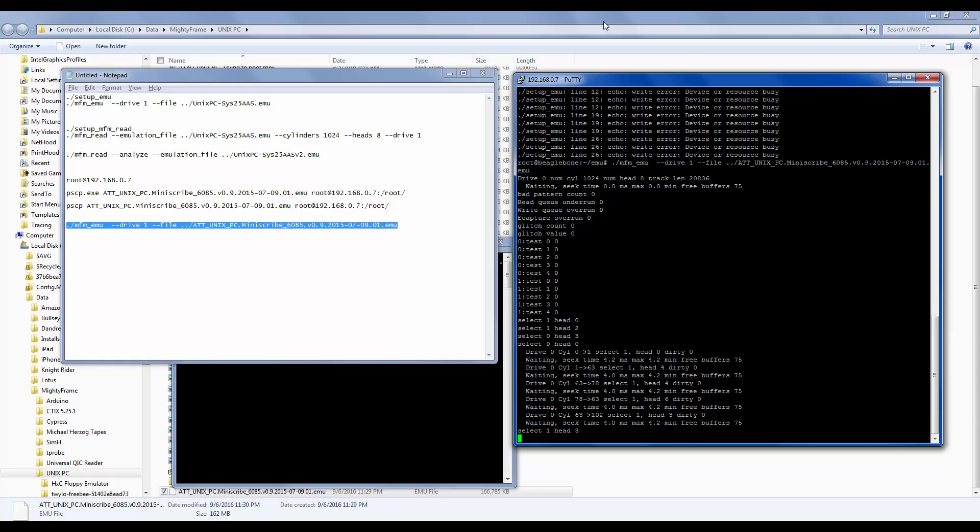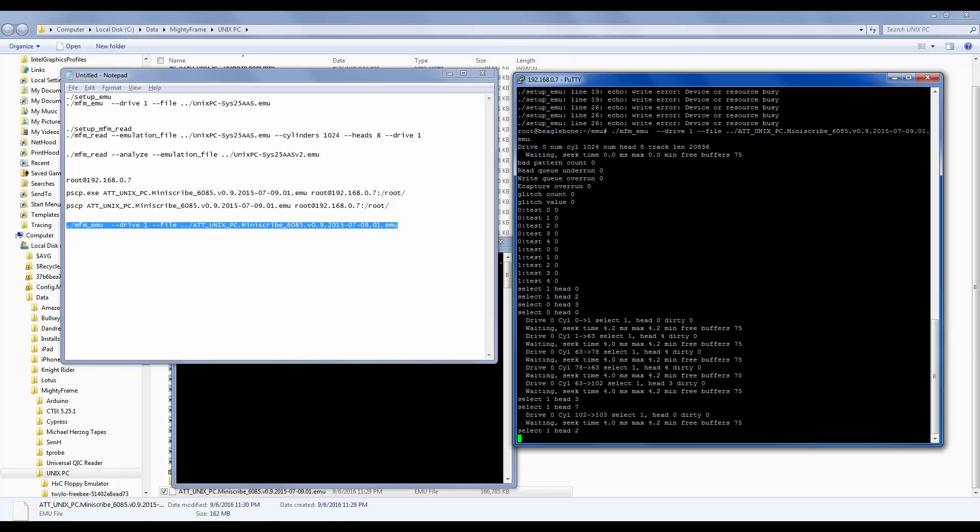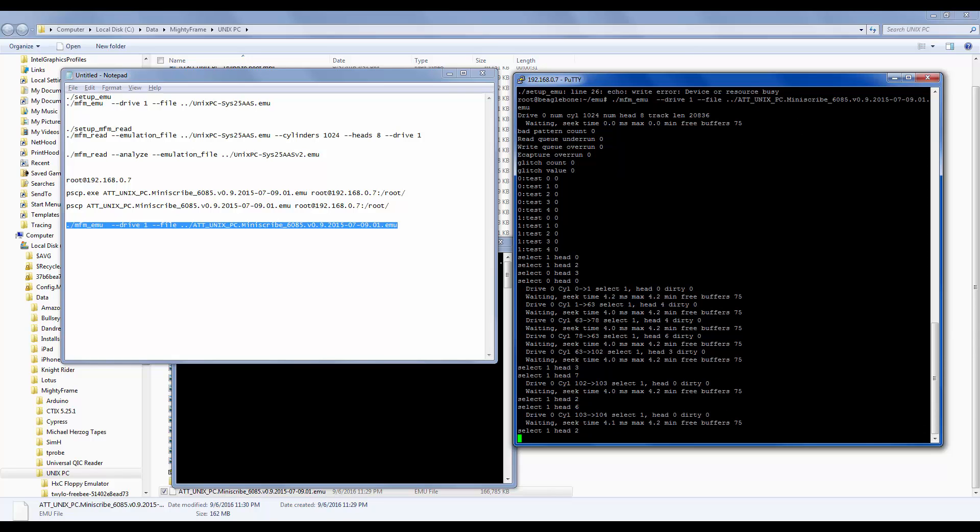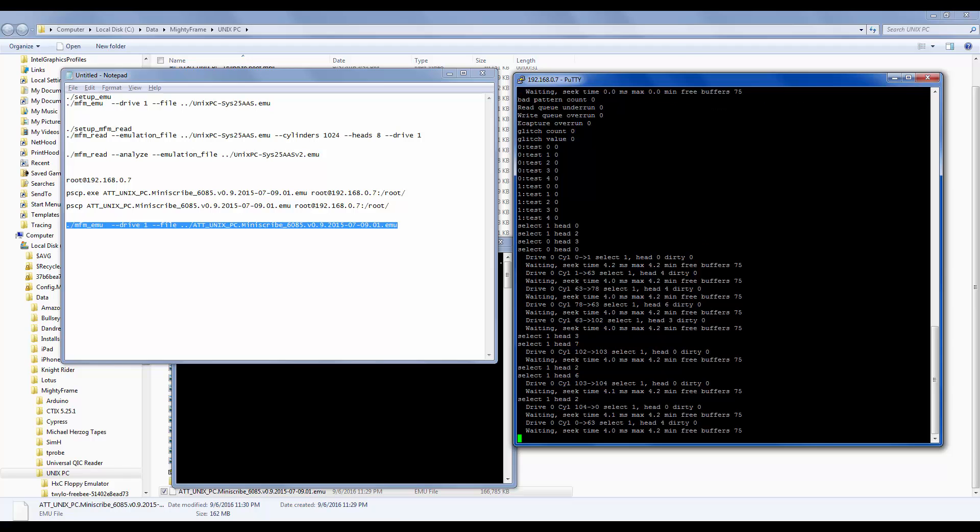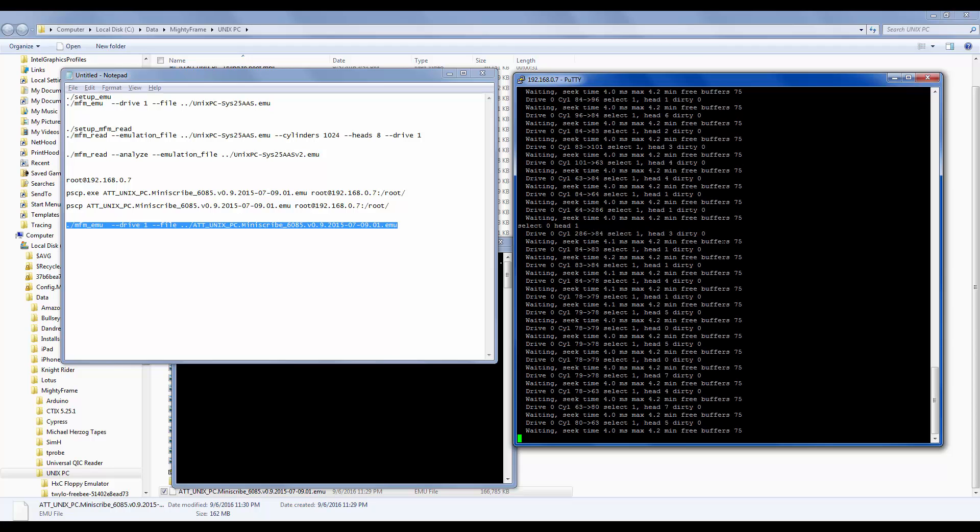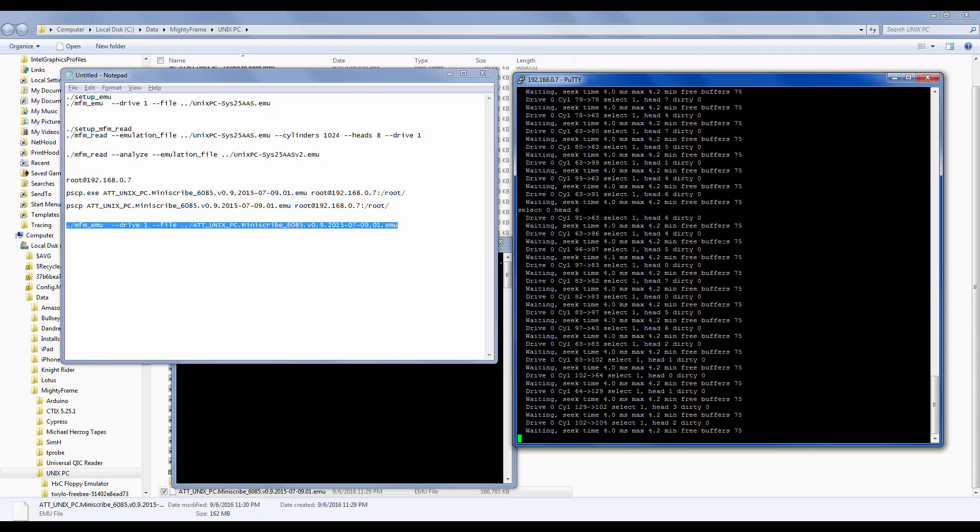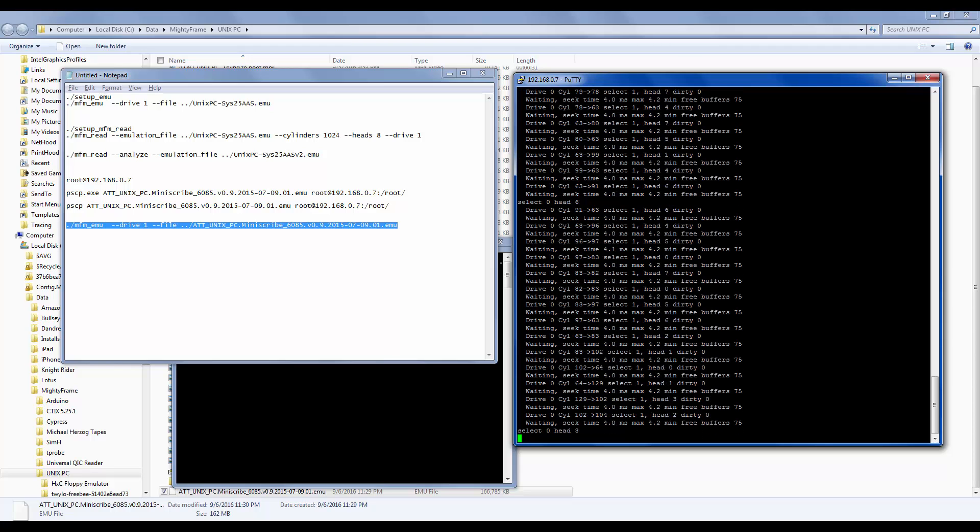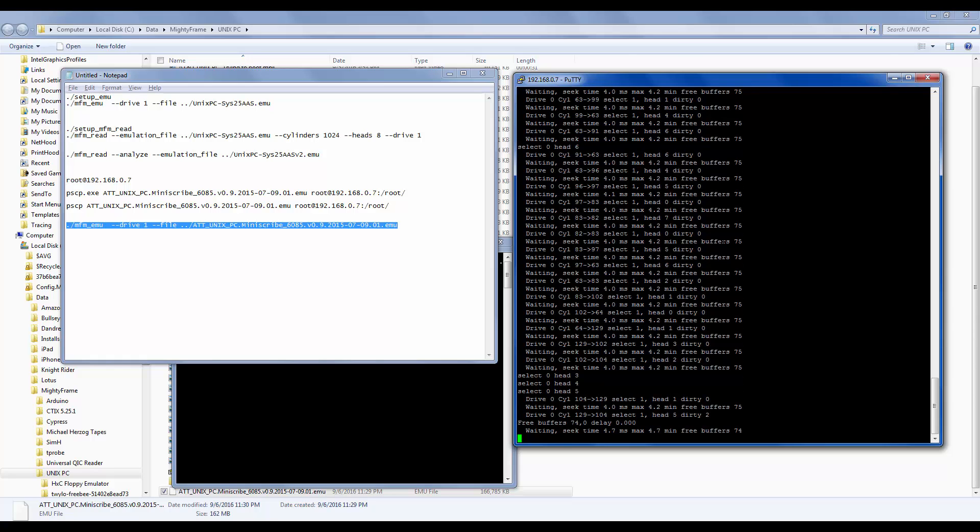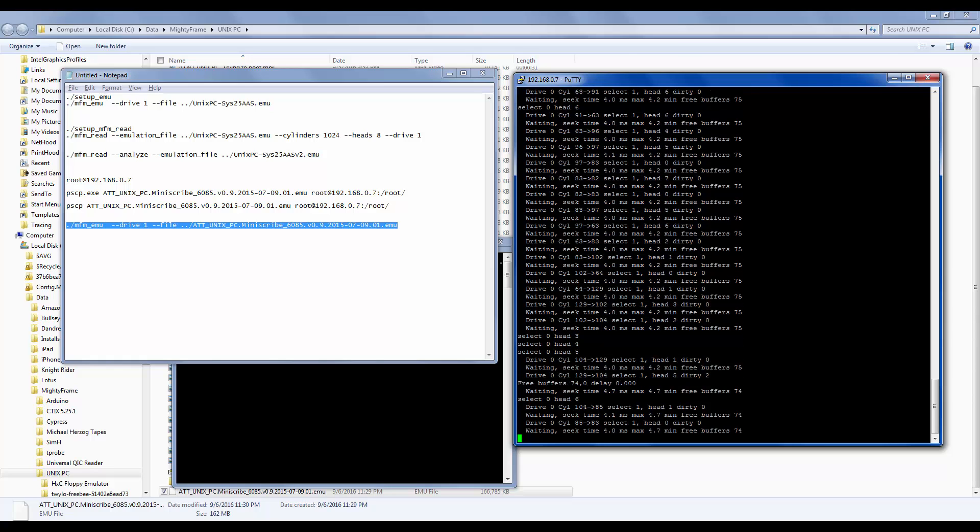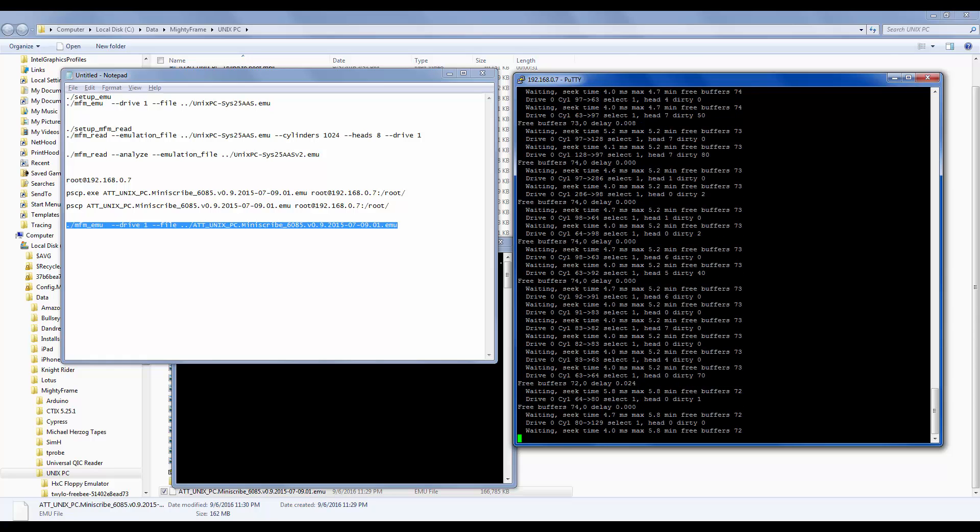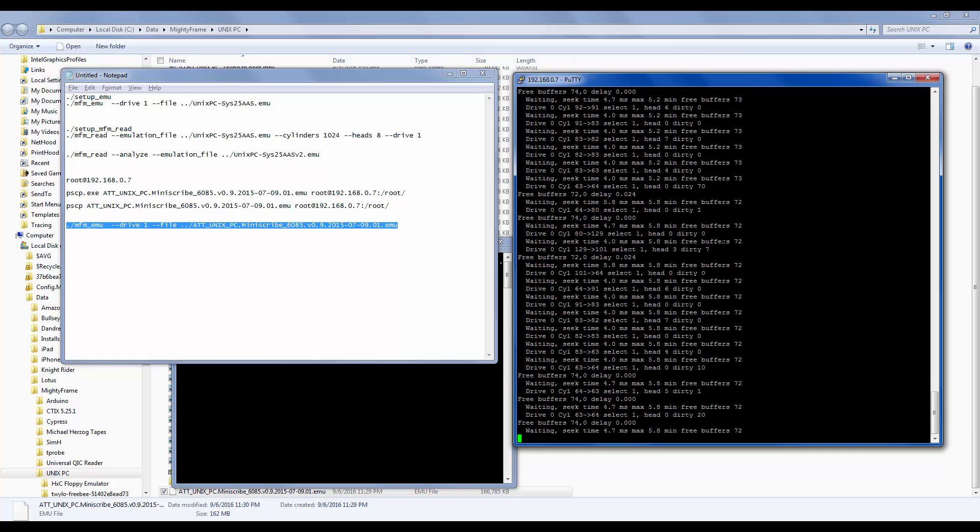And over here on the BeagleBone Black terminal session, you can see that there's hard drive activity. So this is what we'd expect it to look like. And there it goes. You just see all kinds of activity while it's booting. And I see the very normal boot screens on the Unix PC.